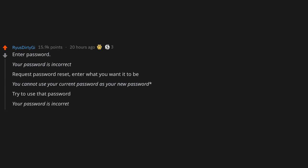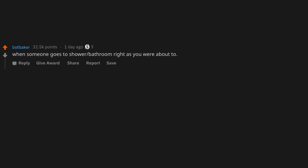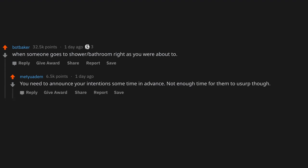When someone goes to shower or bathroom right as you were about to. You need to announce your intention some time in advance, not enough time for them to usurp though. Me: I'm gonna shower. Waits three hours. Someone else showers. Me: C*nt.